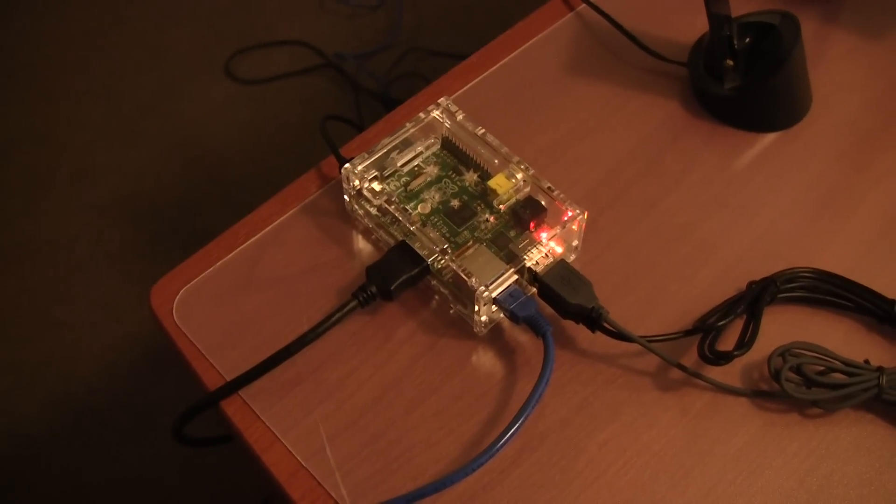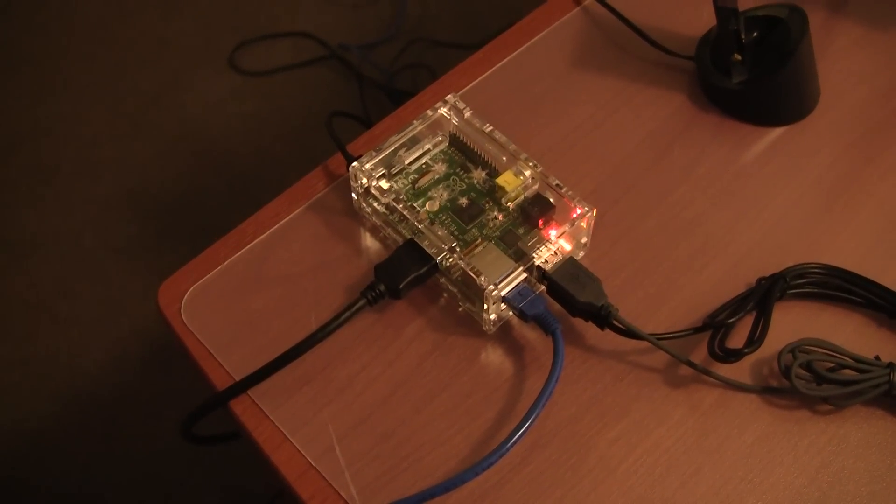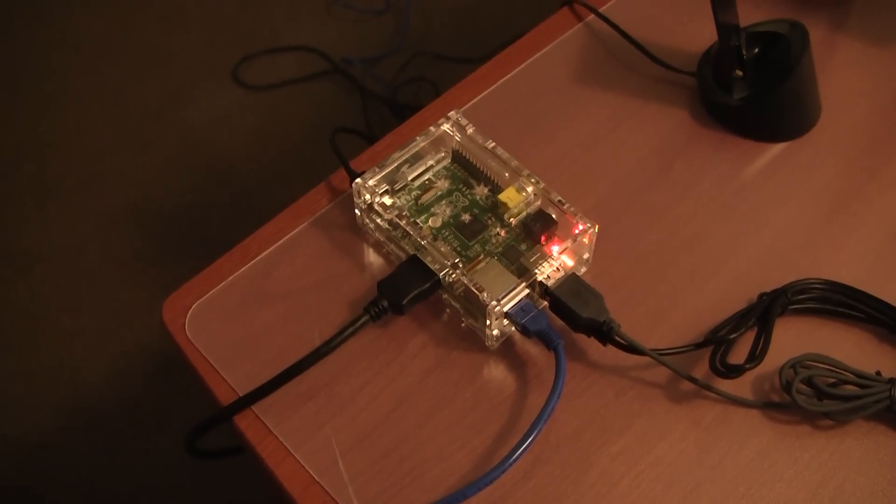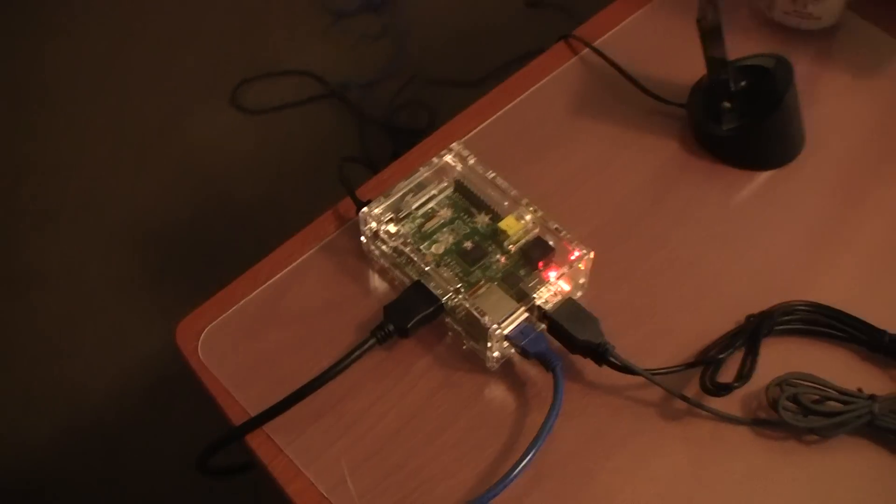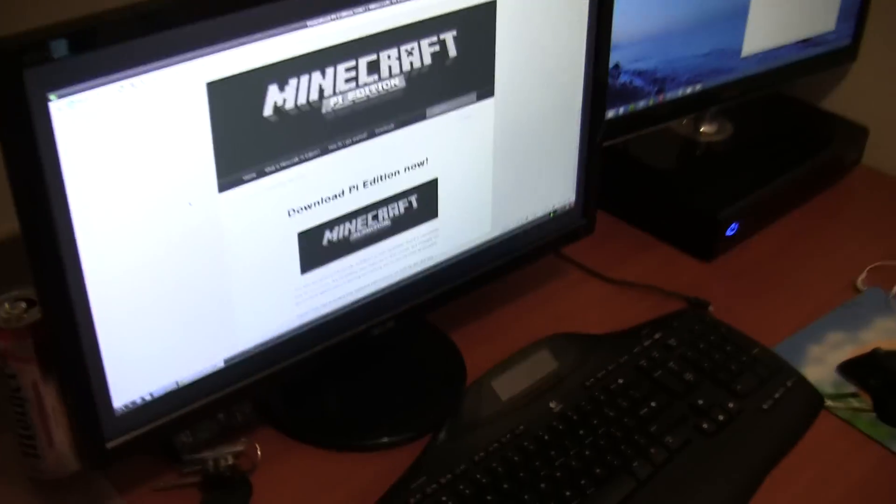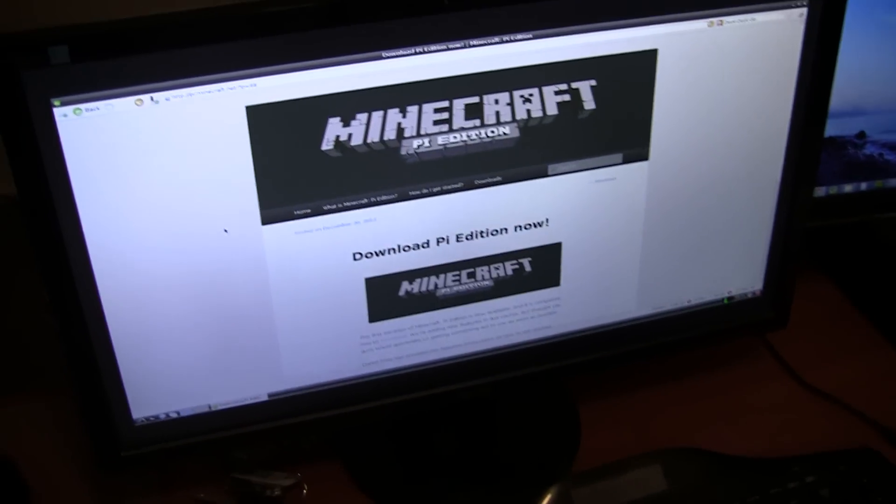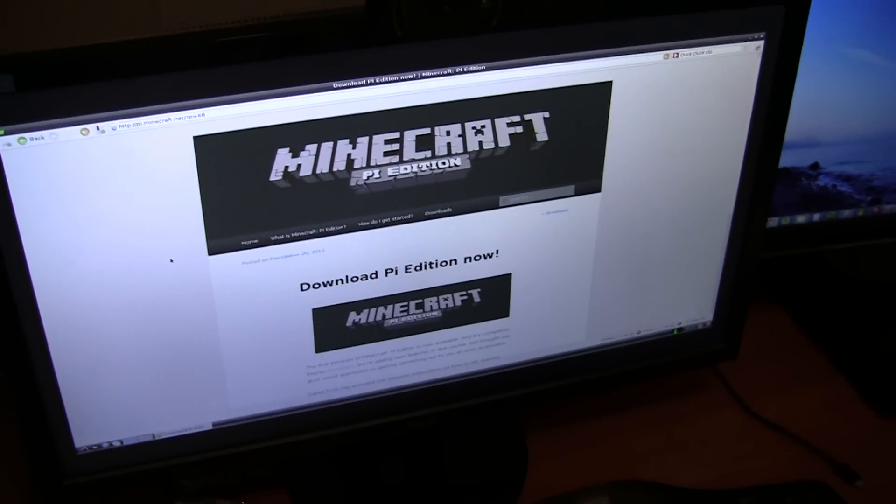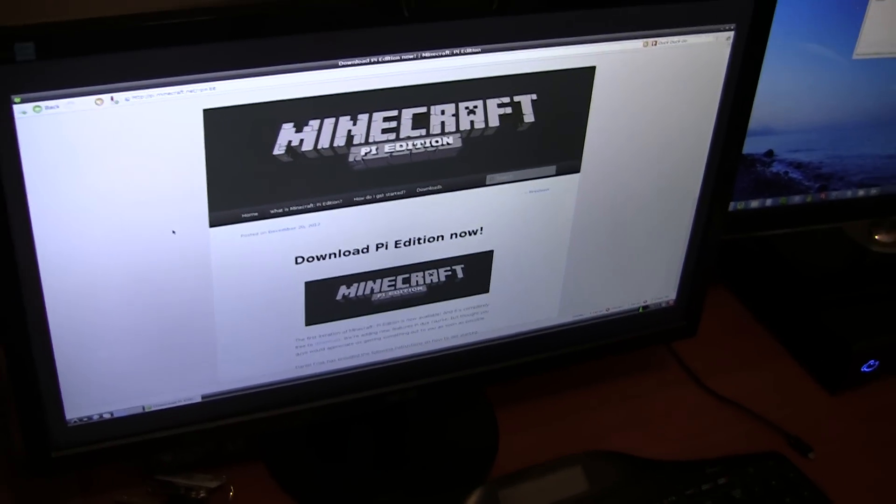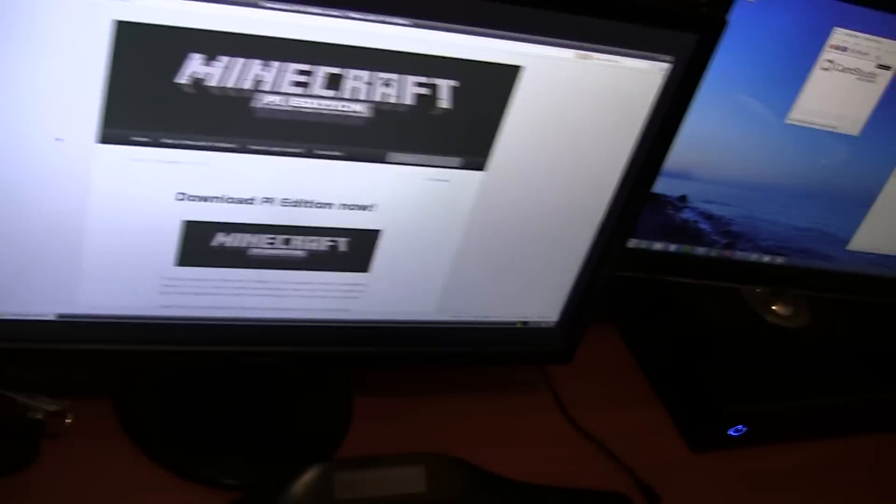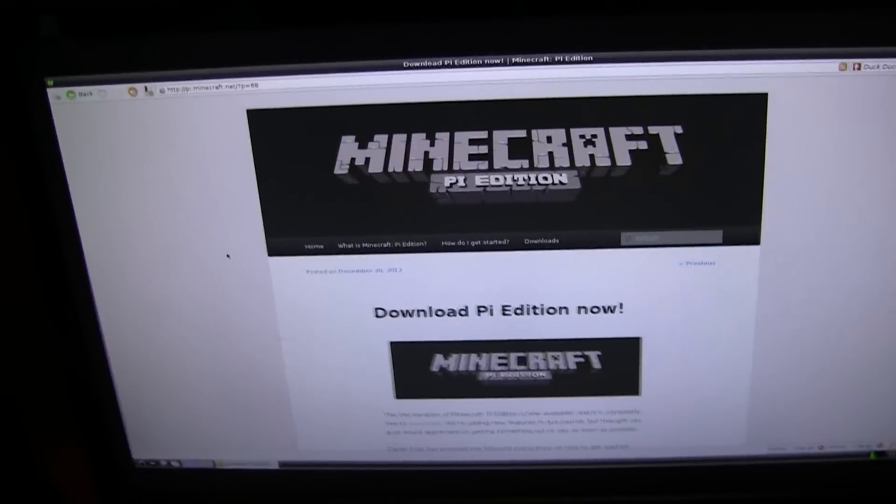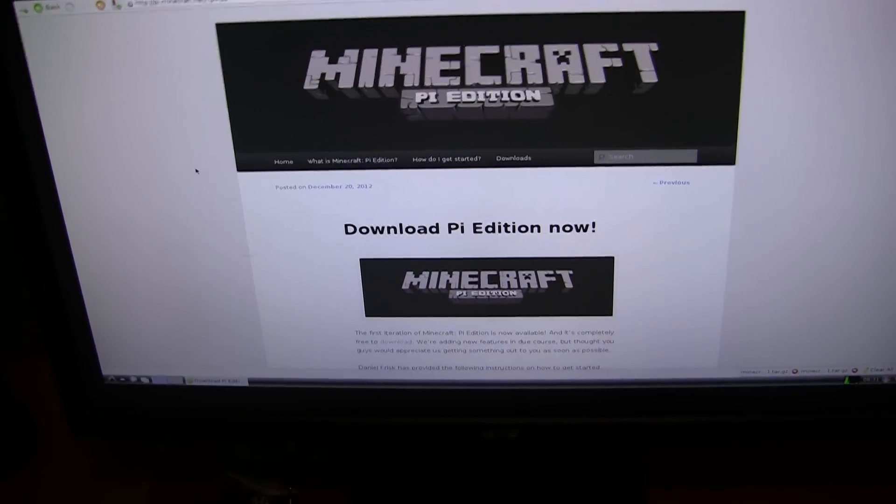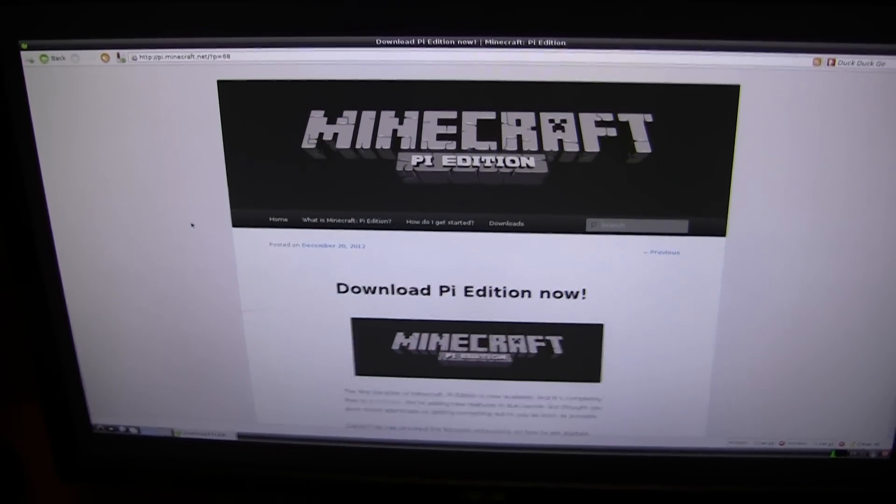Hey guys, in this video I will be taking another look at the Raspberry Pi based on a user request. I will be downloading and installing Minecraft Pi Edition and hopefully I will be able to get it working. Let me just mount my camera here and show you how to install it.